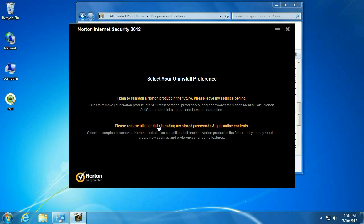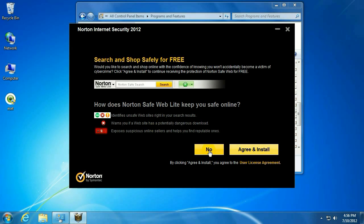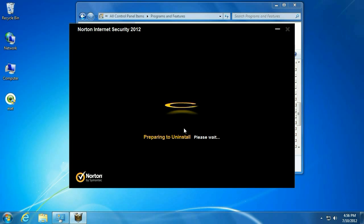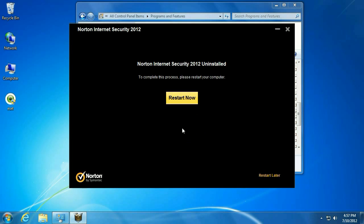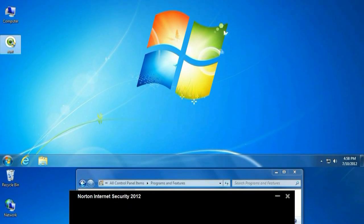And from here, just choose Please Remove All User Data, including Stored Passwords and Quarantine. And we'll go ahead and click No here. Click Next. And it will uninstall. So once the uninstall process has completed, you will be prompted to restart the computer. So go ahead and click Restart now, and the restart will begin.